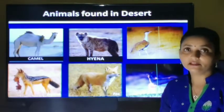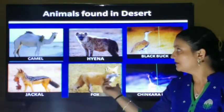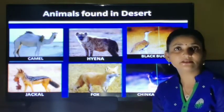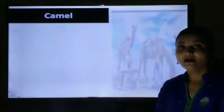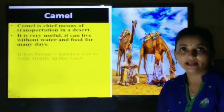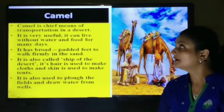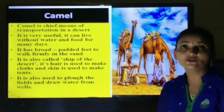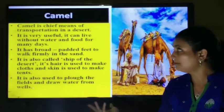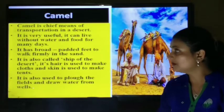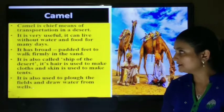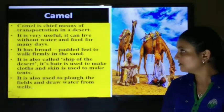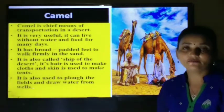Let's see the animals found in the desert. Some animals found here are camel, hyena, blackbuck, jackal, fox, and chinkara deer. These animals survive on thorny shrubs and bushes. The camel is the most important animal of the desert and is the chief means of transportation. It can live without water and food for many days, storing food and water in its hump. It has broad padded feet to walk firmly in the desert, and is therefore also called the ship of the desert. Its hair is used to make clothes and its skin to make tents. It is also used to plough the fields and draw water from wells.